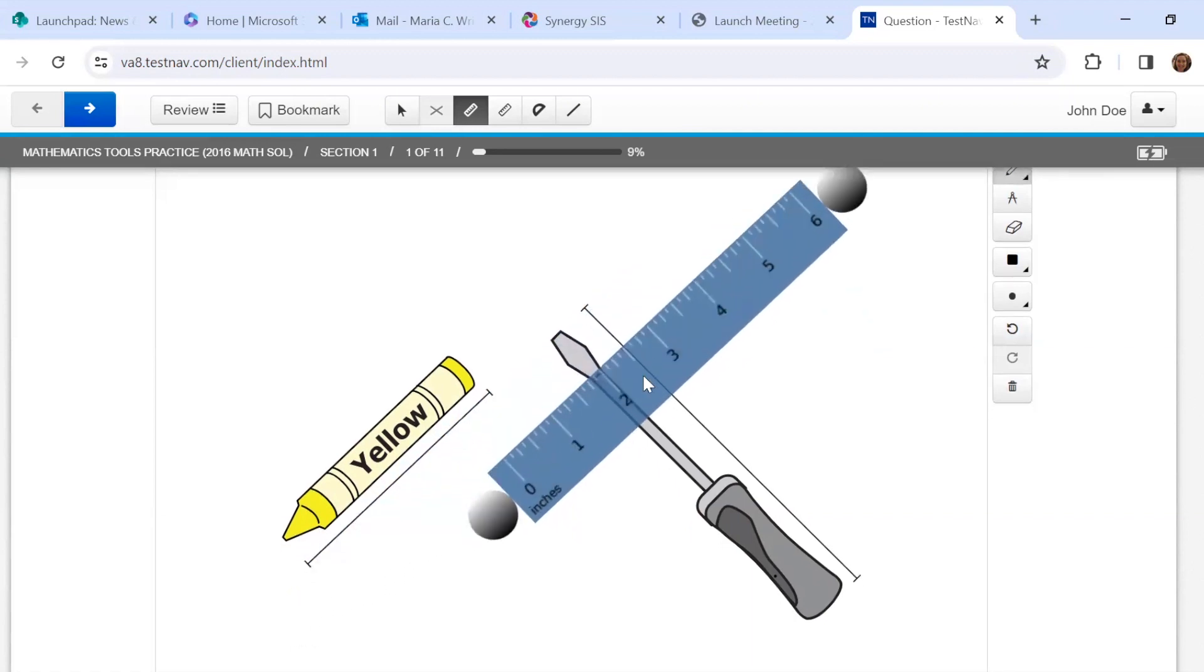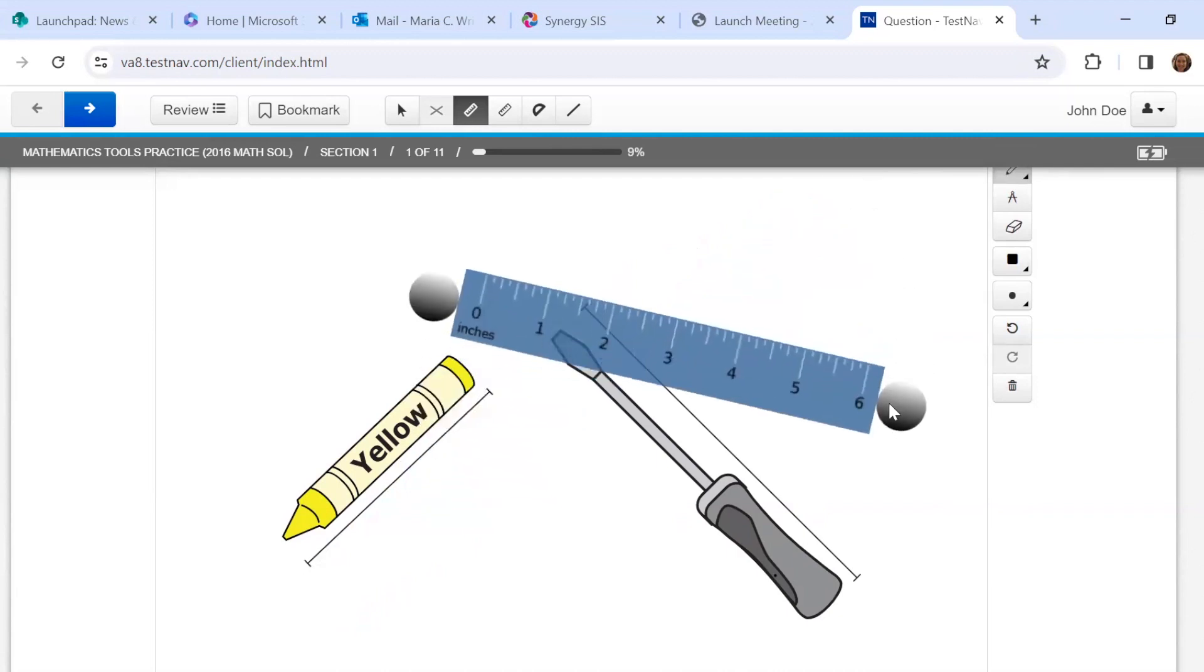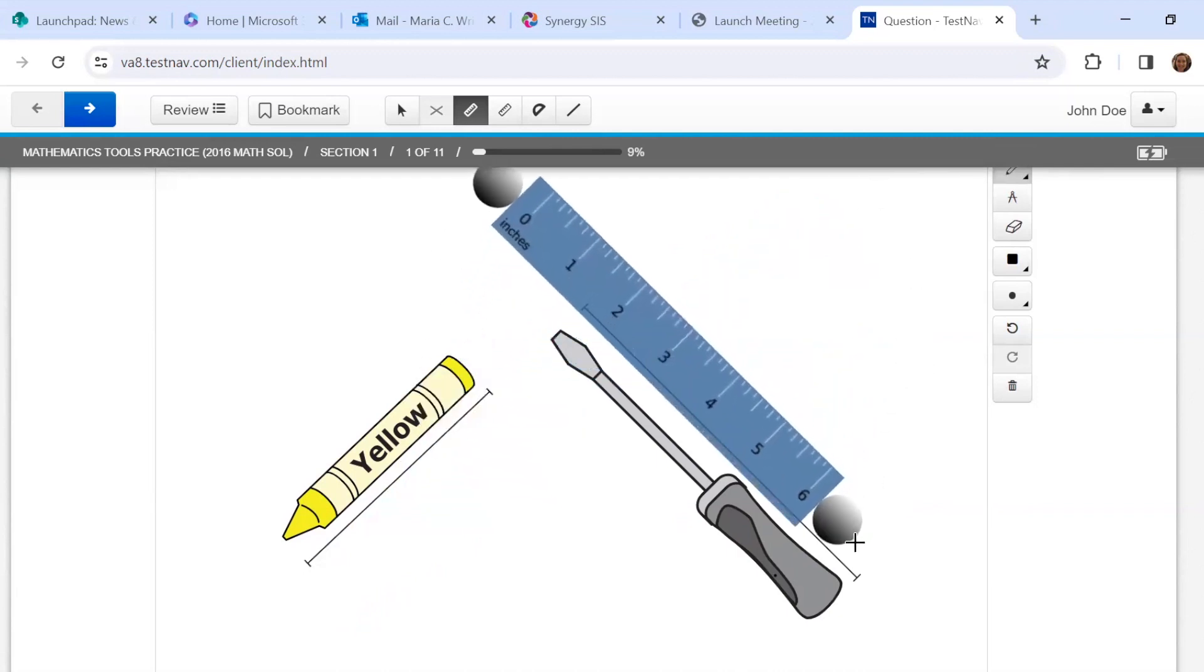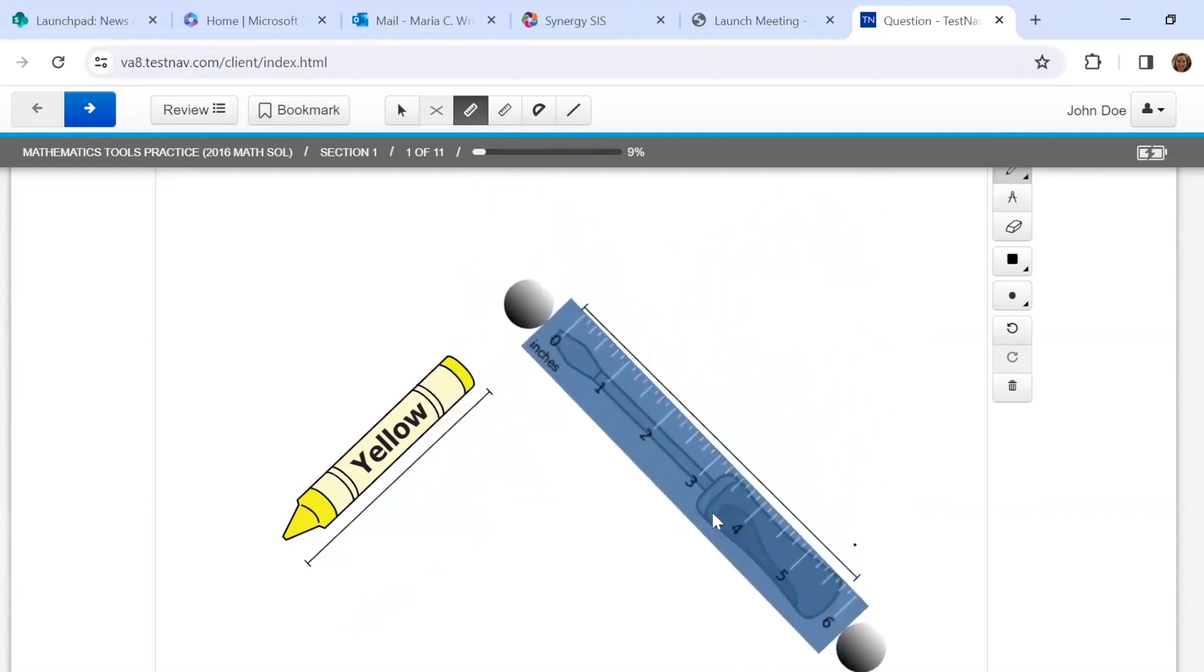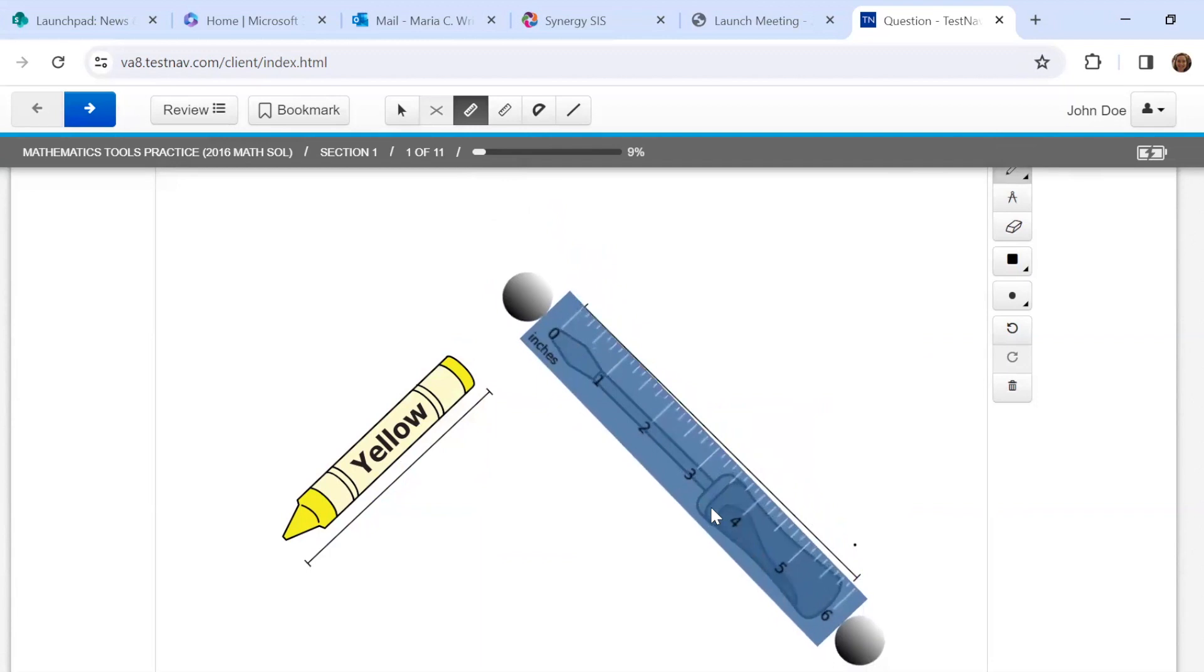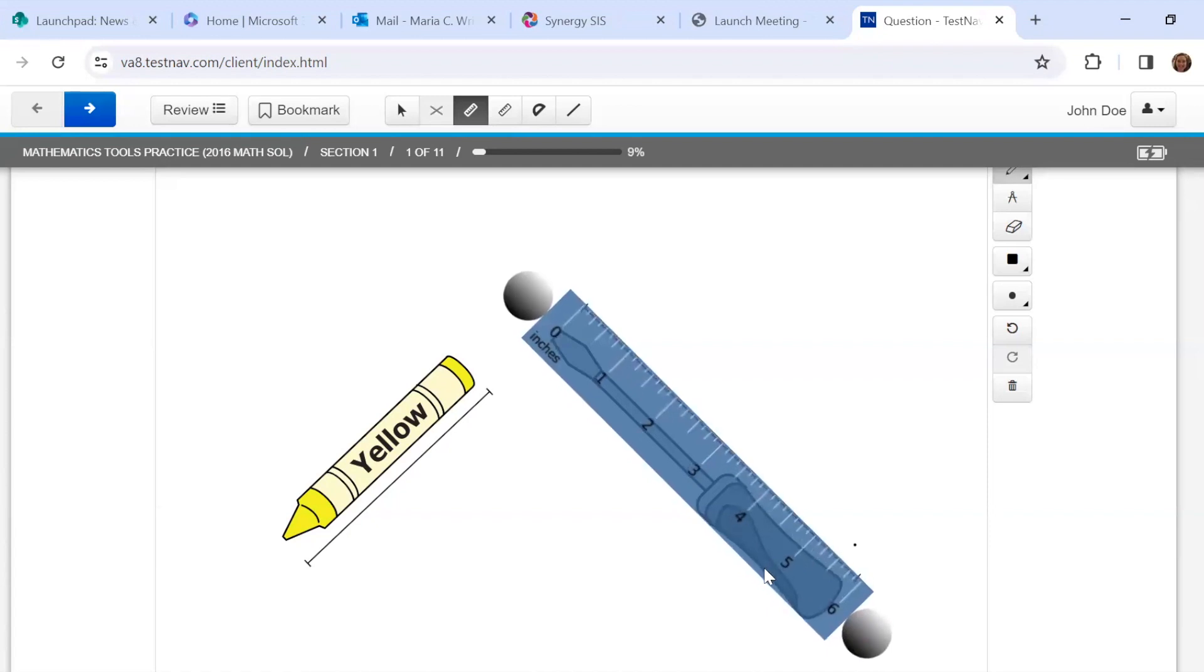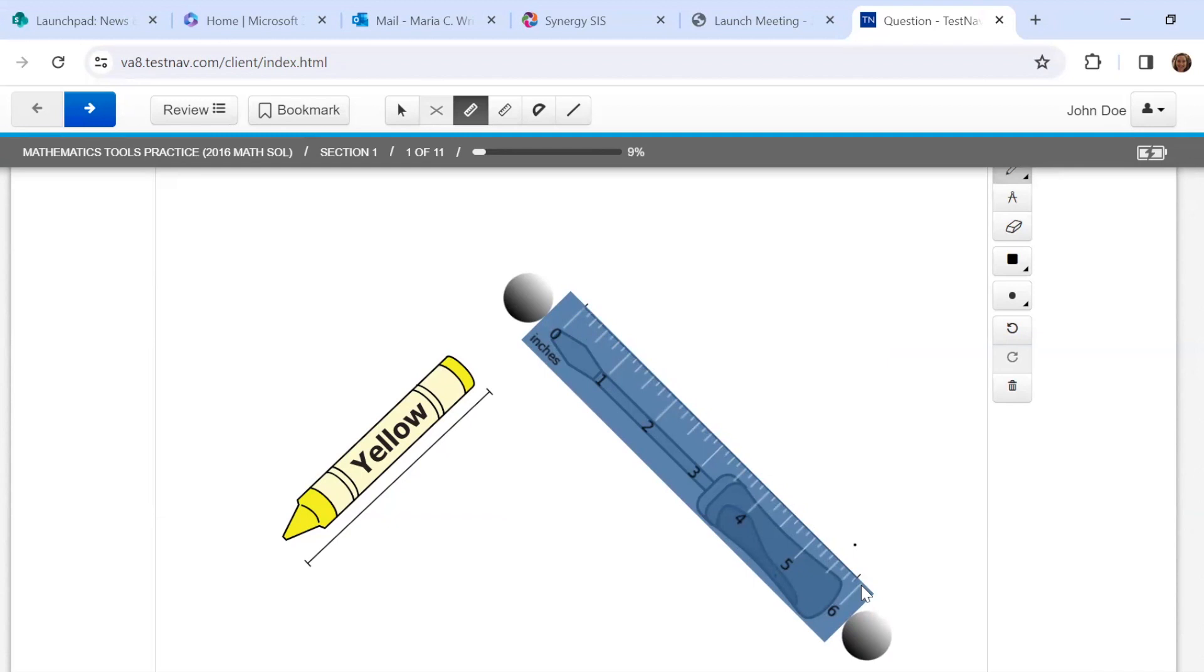All right, let's try the screwdriver. The whole point of this is to practice just using the tools and moving it around, lining up the zero. Okay, the screwdriver is about how long? About six inches, right?